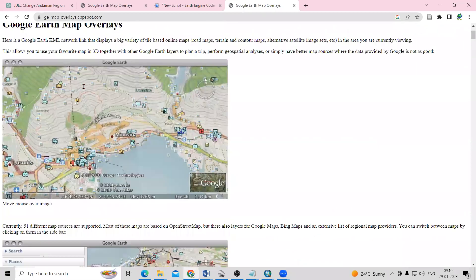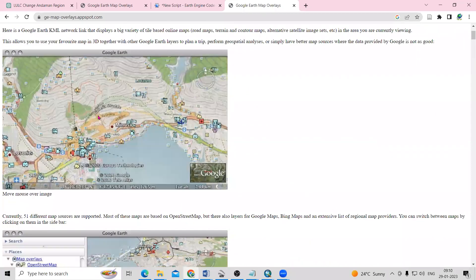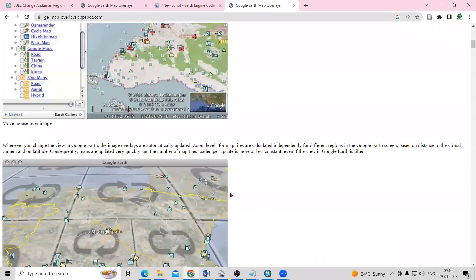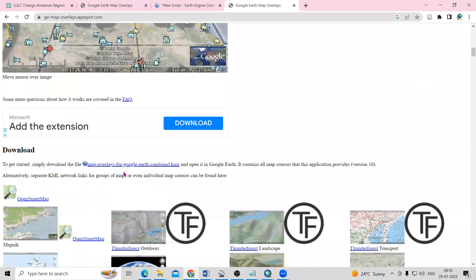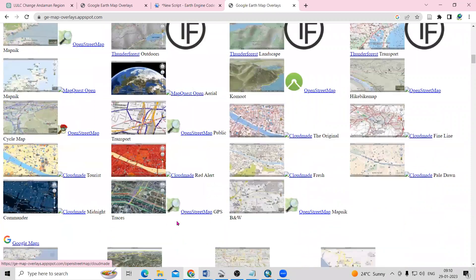It is very easy — just download from this website. I will give the link in the description box. You just need to log in once, download the link, and open it in Google Earth Pro. If you have any doubts, you can ask me in the comments. Thank you.